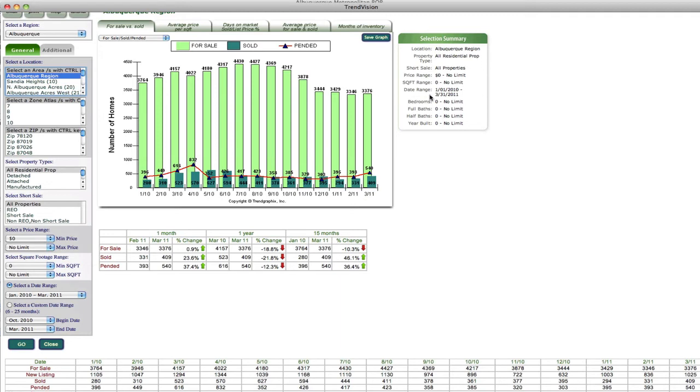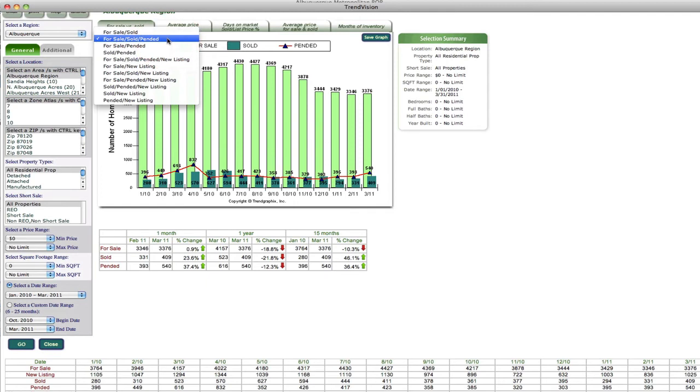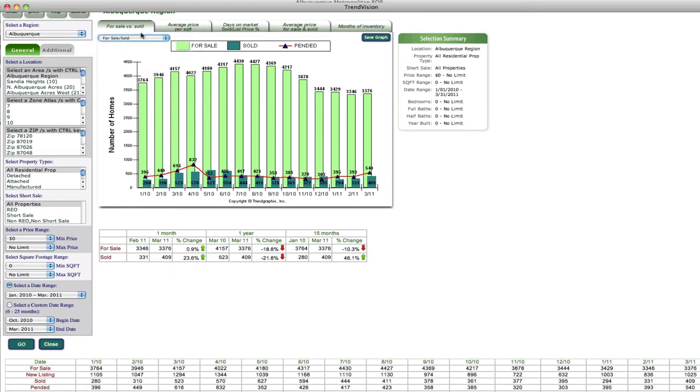And then over on the right-hand side, it's going to show you all of the items that you've selected from these left-hand columns. So you can get a quick snapshot of what exactly you're searching here. And then you have a drop-down box right here that allows you to change what shows up. So like if I wanted to get rid of pended and just do for sale versus sold, there's the for sale versus sold graph.